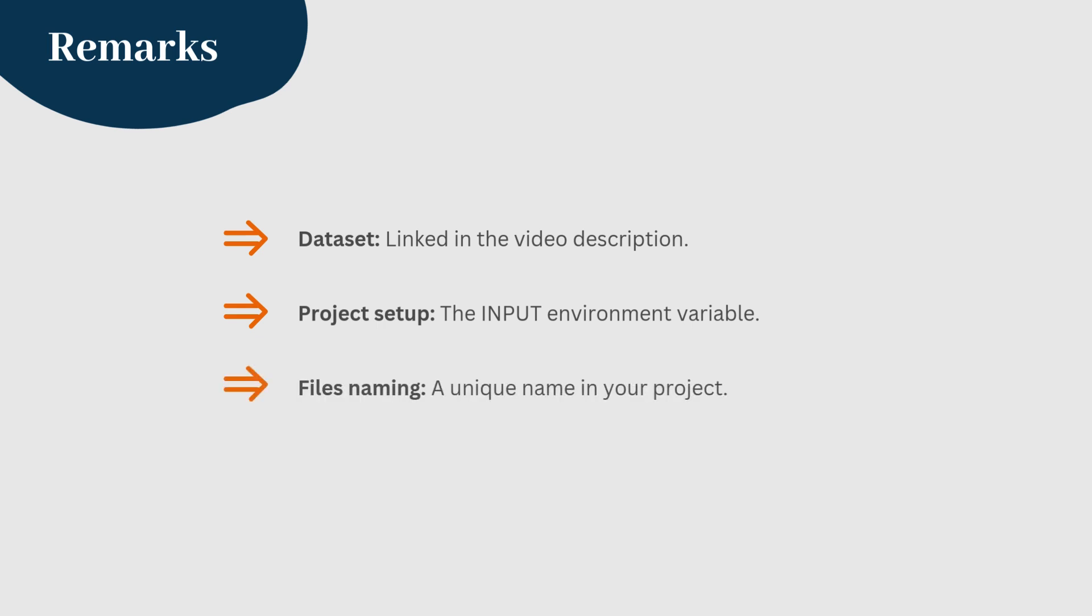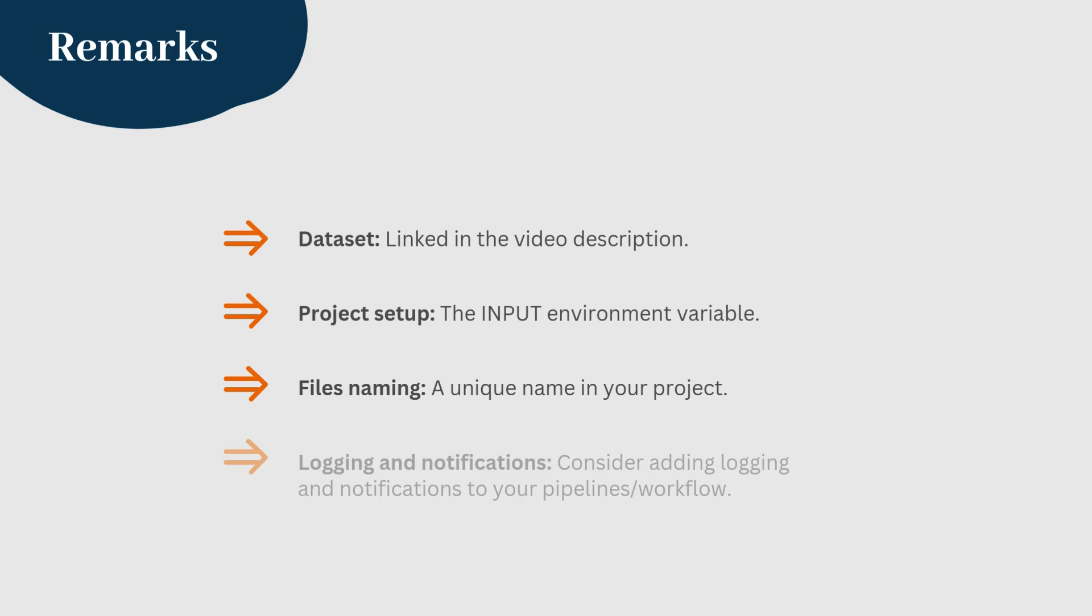Each pipeline workflow must have a unique name in your project. This will prevent conflicts during execution. Consider adding logging and notifications to your pipelines and workflows to track the execution process and handle any errors.